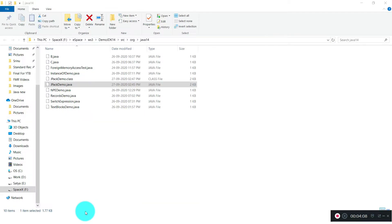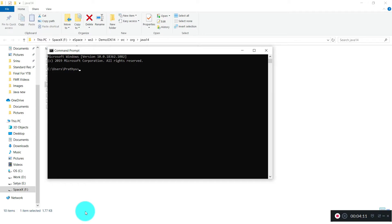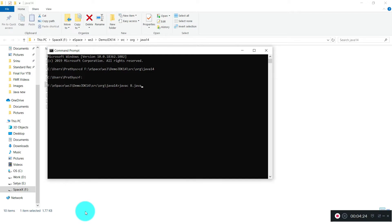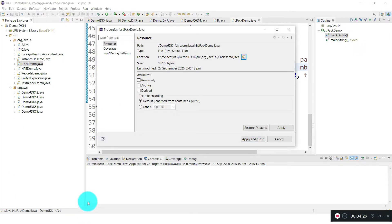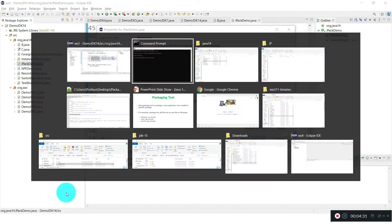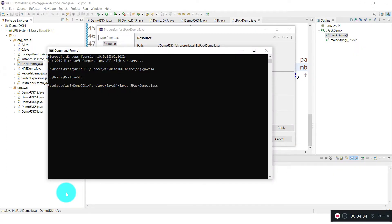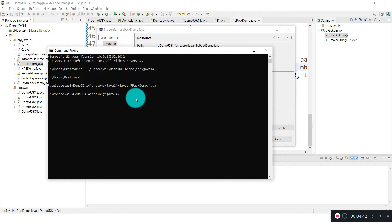Let me go to that path and compile the file. I'll run the javac command: javac and the file name we are going to compile is JPackageDemo.java. Let me compile this one — this is the command we use: javac and the class name dot java.